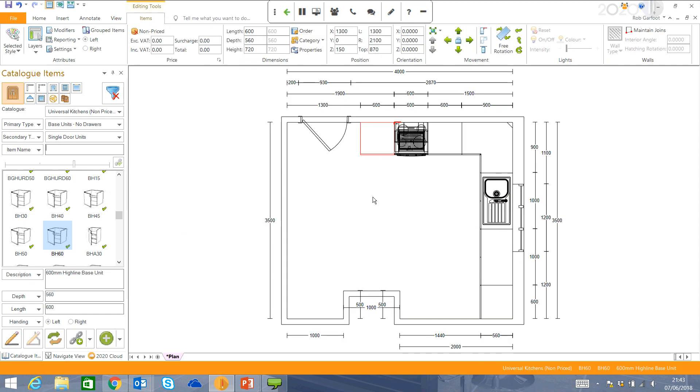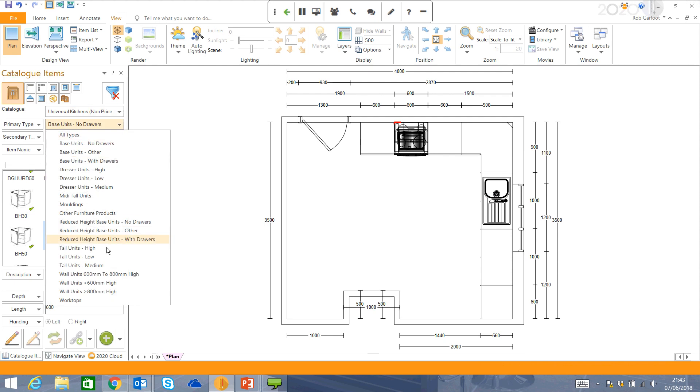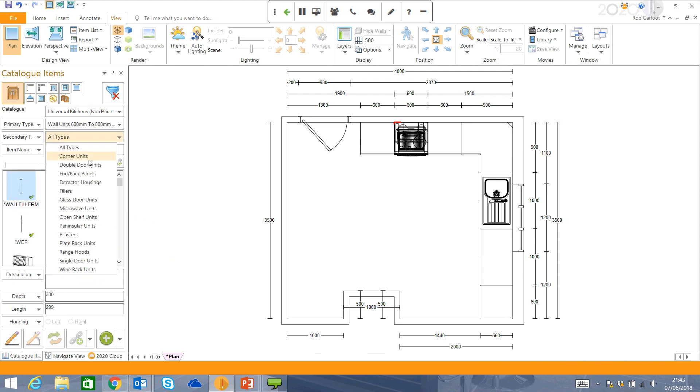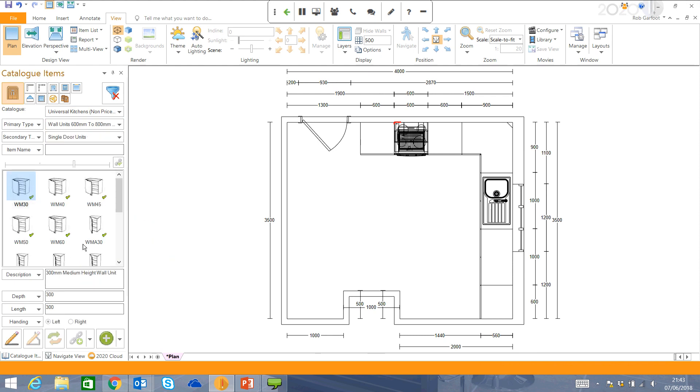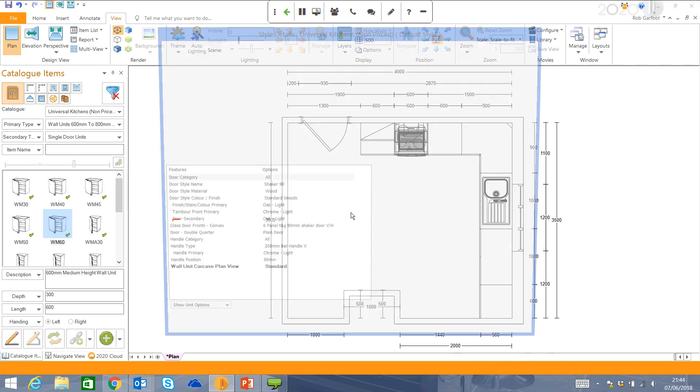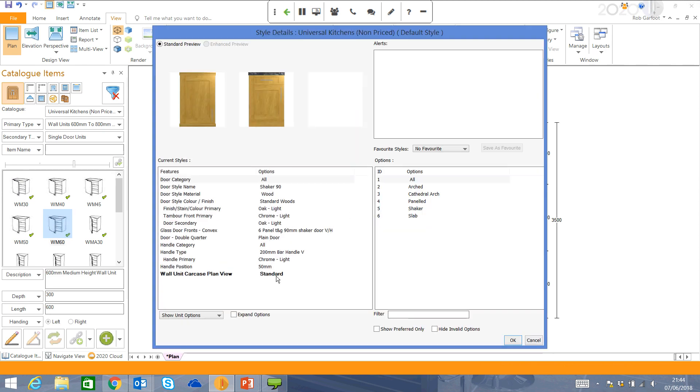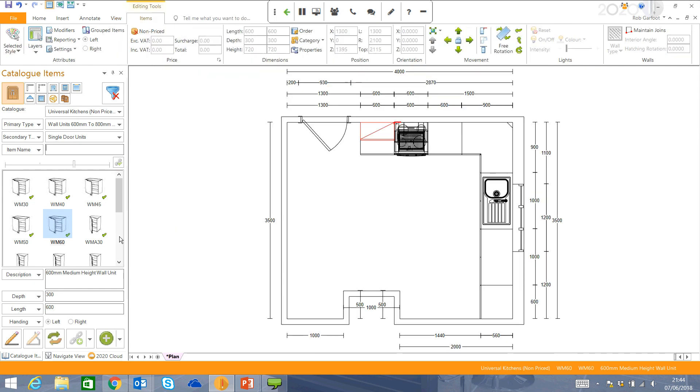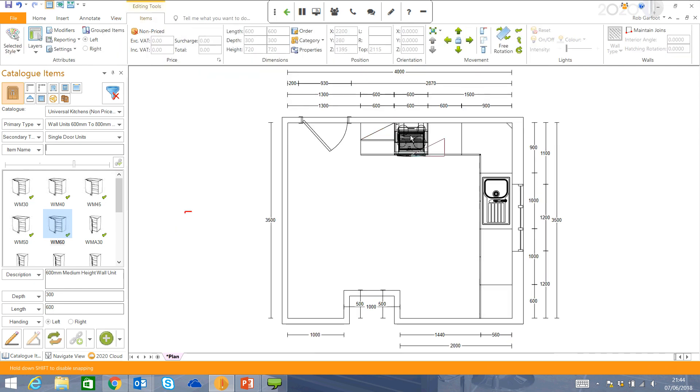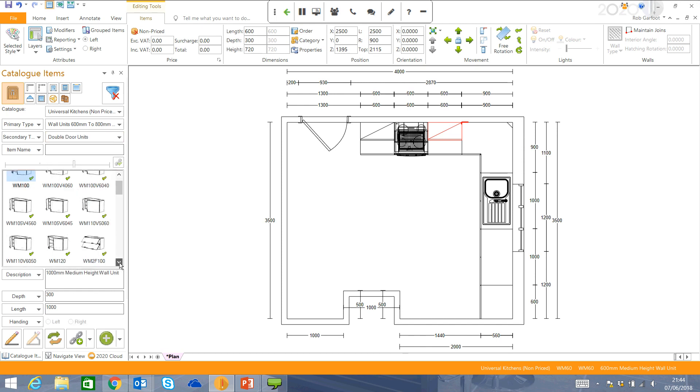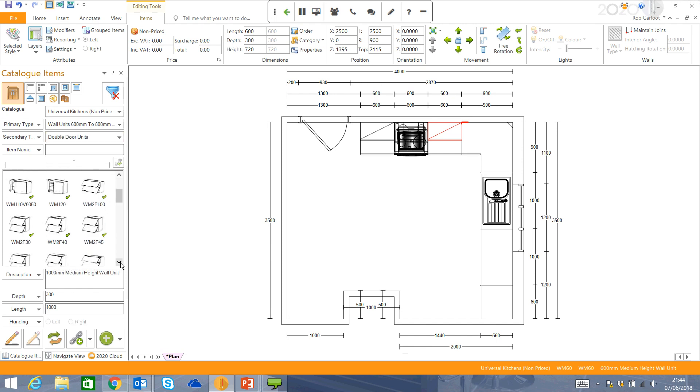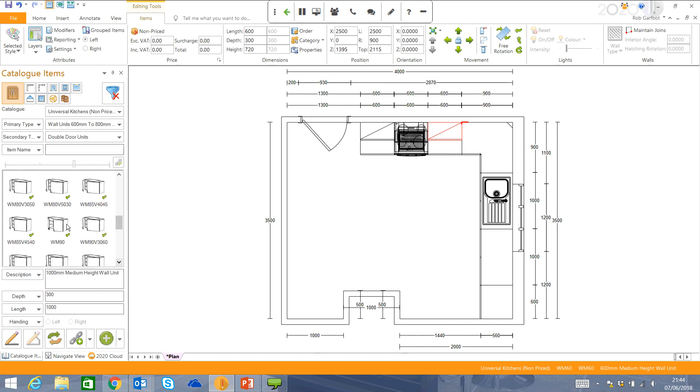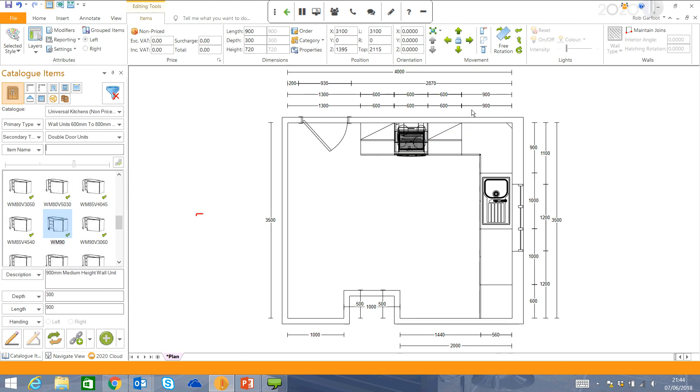Snap that in next to that oven housing. And move on to my wall units. And that works exactly the same way. You drag it in. You've got some options here in terms of how it's viewed on the plan. Whether it's standard or architectural. Drag that one in there. And we'll just finish off with a double door unit.